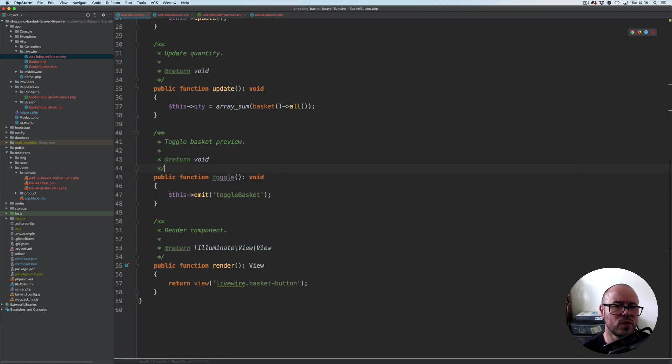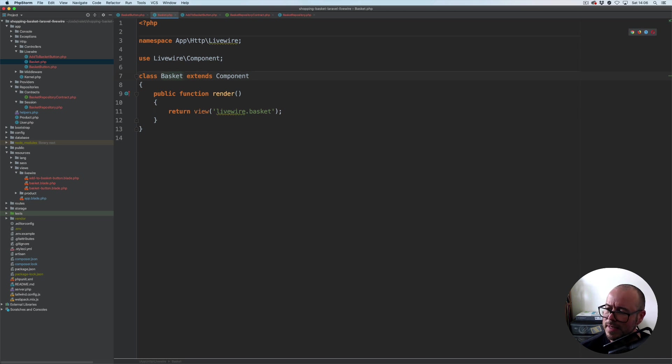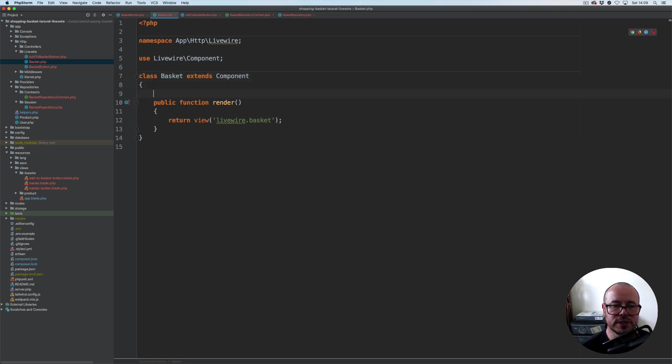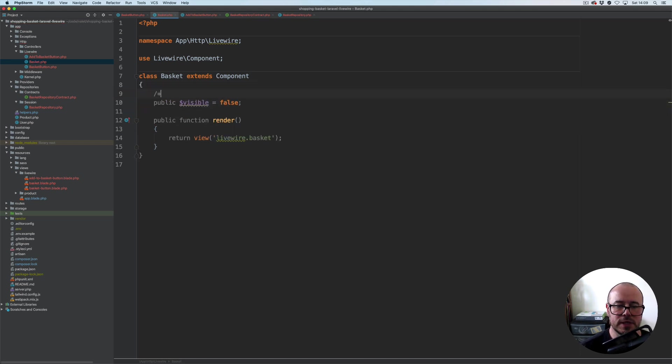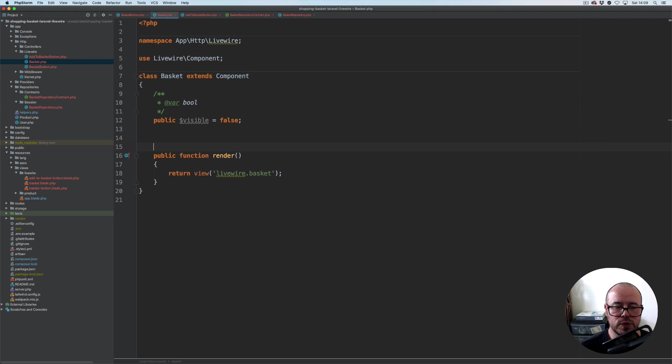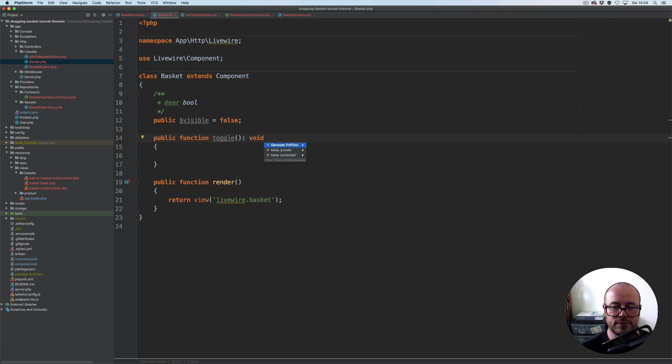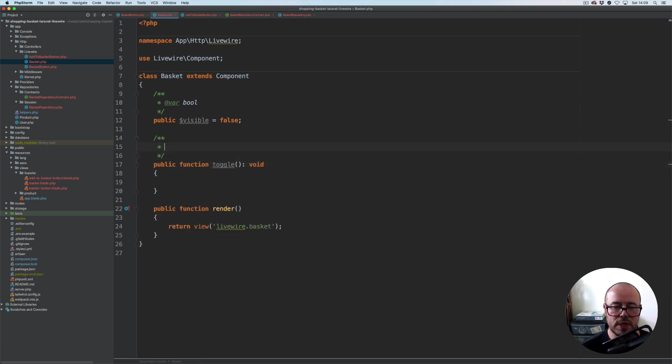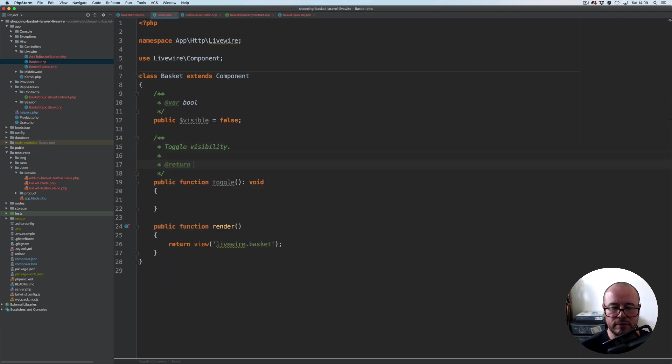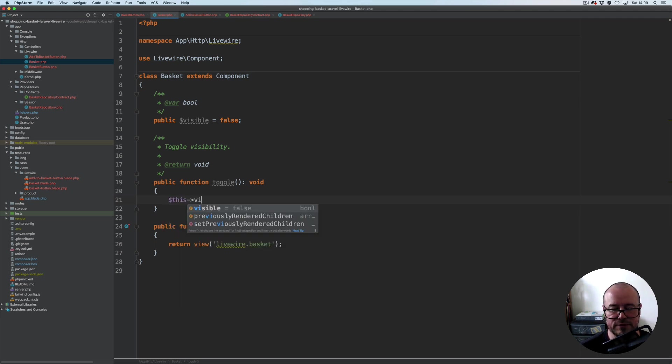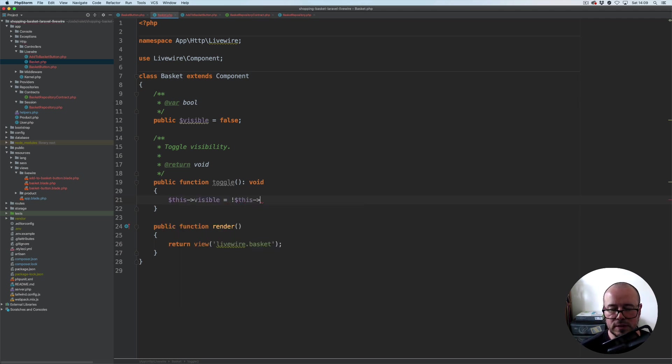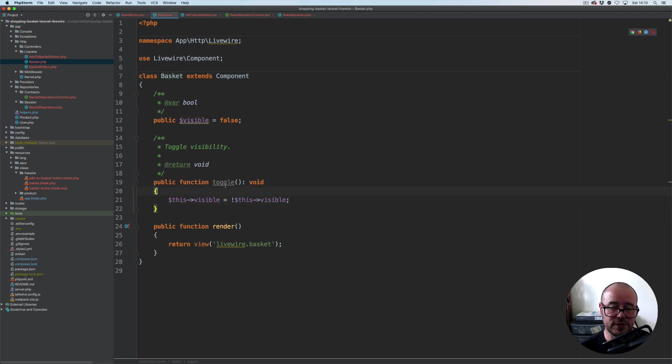That's everything within this particular component. Let's just copy the name of this method and I'm going to open our basket finally. Here we are going to add the property, public property visible, by default we set it to false. We are going to add a public function toggle which will also return void. Toggle visibility. What we're going to do here is simply this visible equals this visible with exclamation mark at the beginning, so if it's true it's going to set it to false and vice versa.